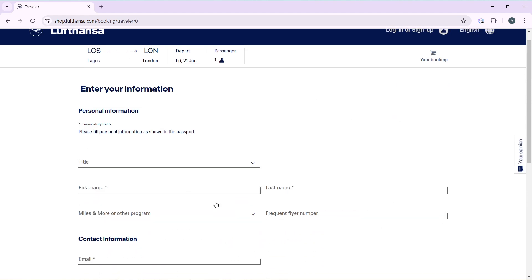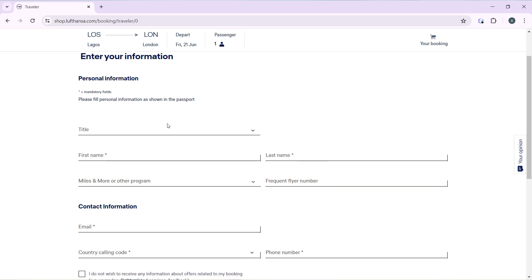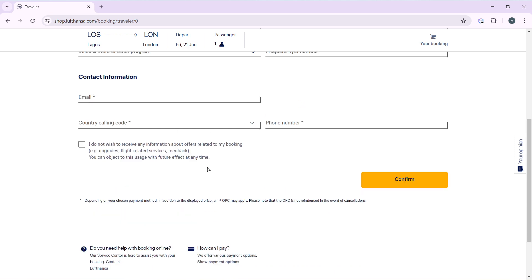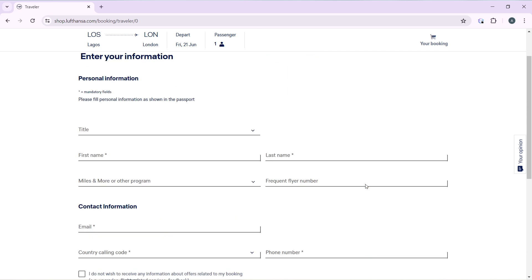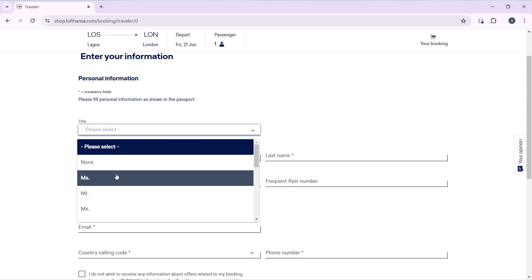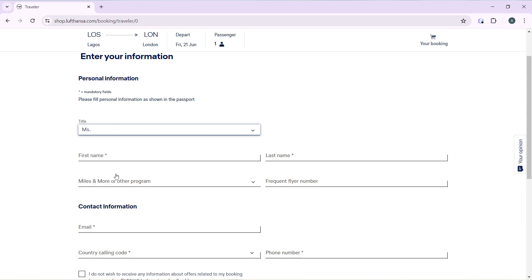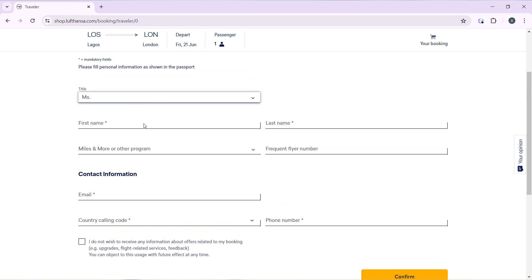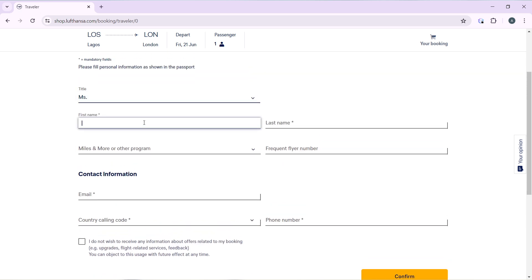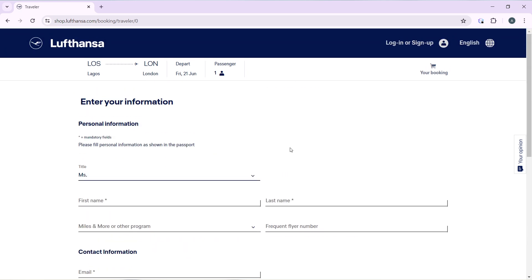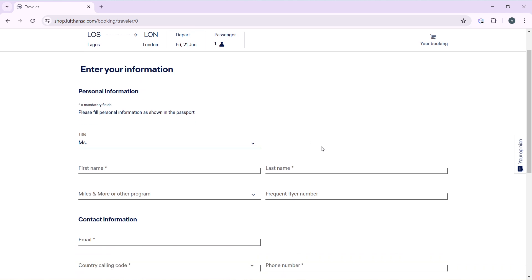In this window, pretty much the process is: enter your personal information, your title, first name, last name. Fill out the form and click on confirm. Now you're going to have to enter your frequent flyer number. So let's go with Miss, enter your first name and your last name and the number.